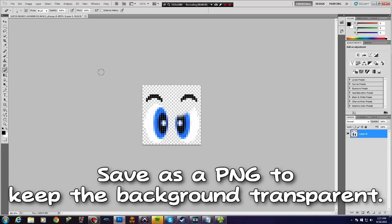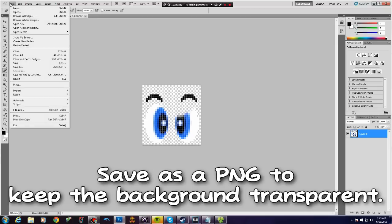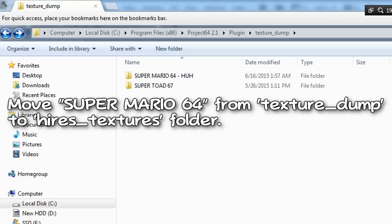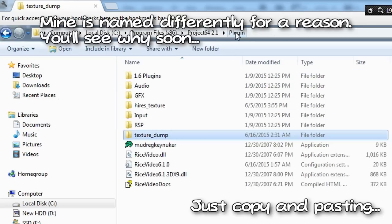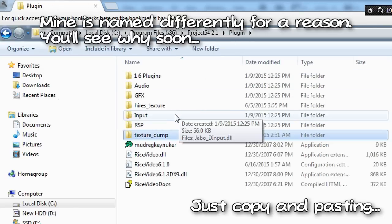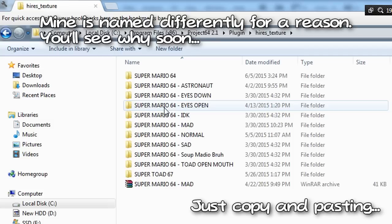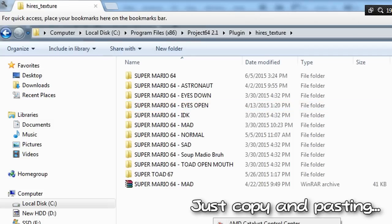Make sure you save it as a PNG, otherwise you'll have issues with the image. Now, when you want to load the textures you've replaced, take the Super Mario 64 folder from texture dump and move it to the hi-res texture folder.